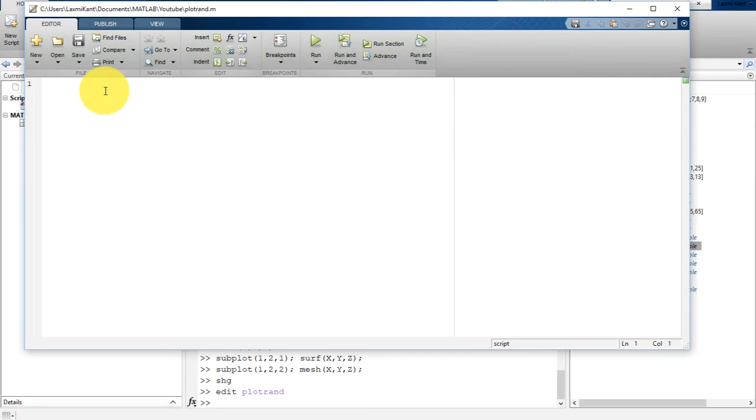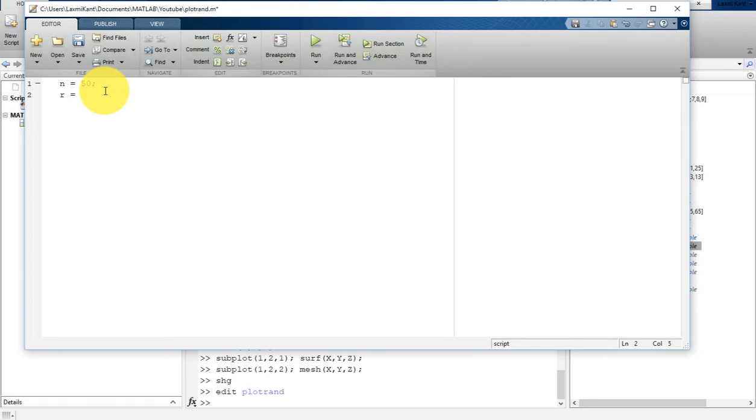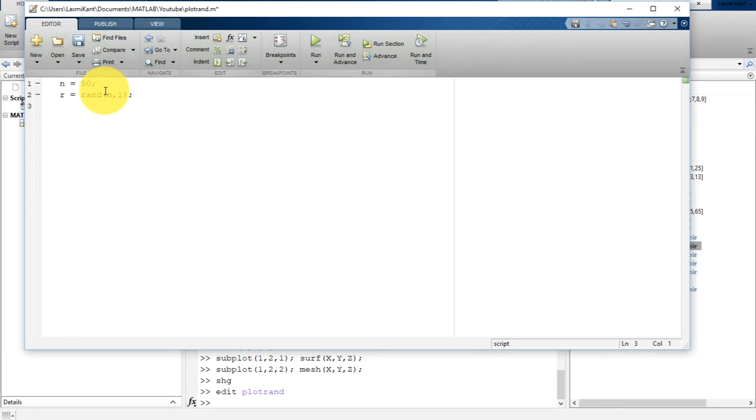Now let's create a script to generate random numbers. We are going to take n equal to 50. The 50 will show that it will generate random numbers with 50 sequence at least. Then r equals rand(n,1), where rand is the random number generator. n comma 1 means n rows and 1 column.